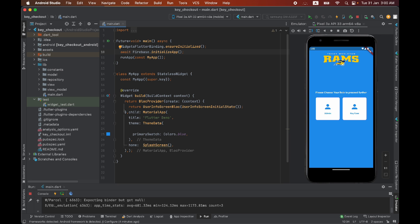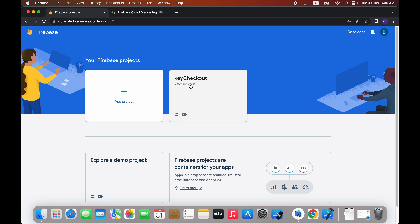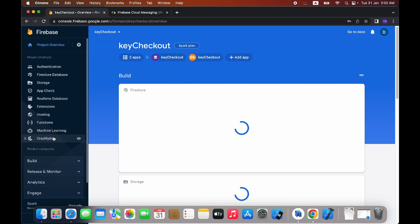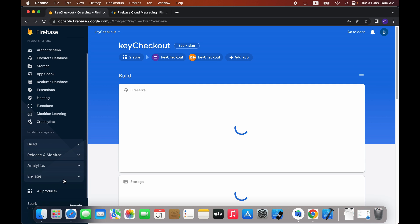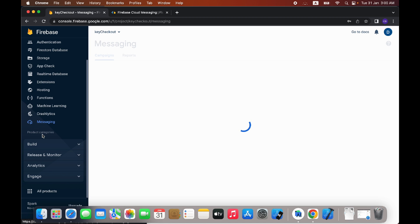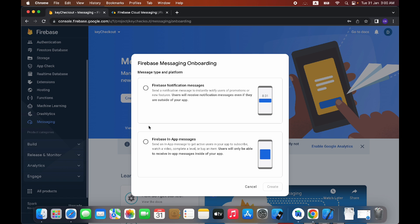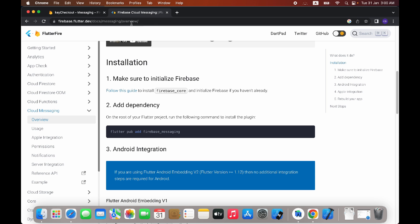The first step is to go to your Firebase project — the one you have connected with your Flutter application. Go to the Engage section, and from here we need to enable Messaging. Click on 'Create your first campaign'. But before doing anything, we have to integrate Firebase Messaging into our Flutter application, then we will come back to this dashboard.